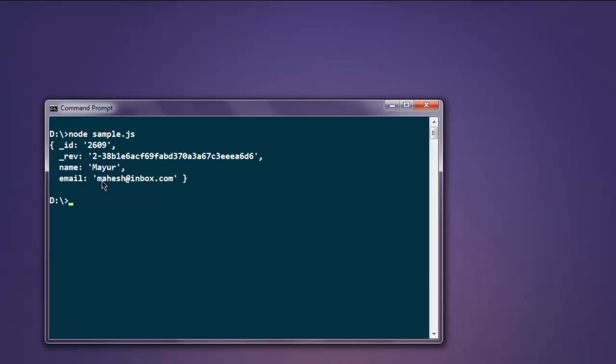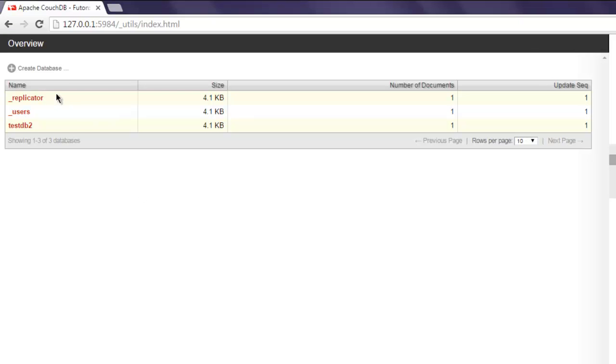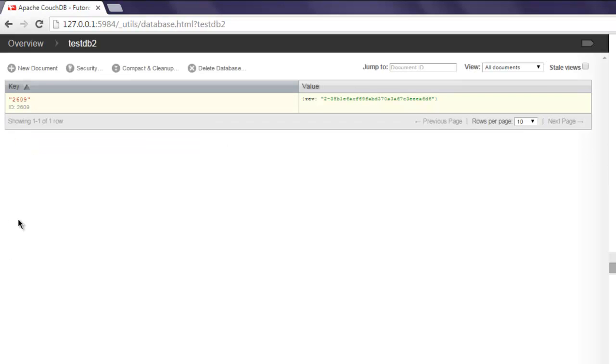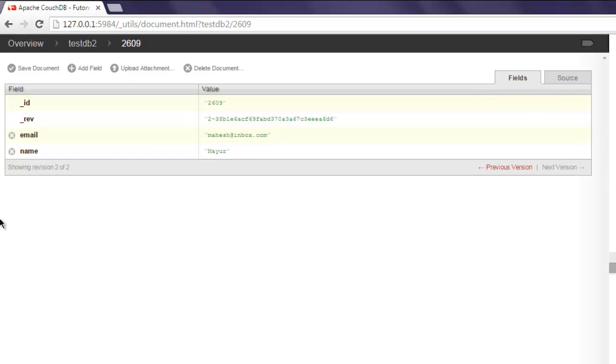You can also verify that by going into your CouchDB dashboard, inside your code, inside your ID, and you'll find your email and name fields are added and updated as well.